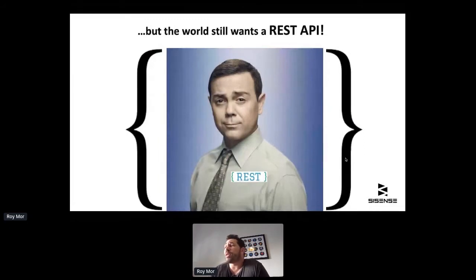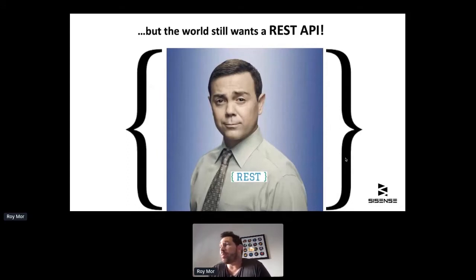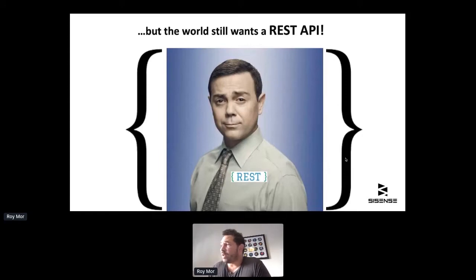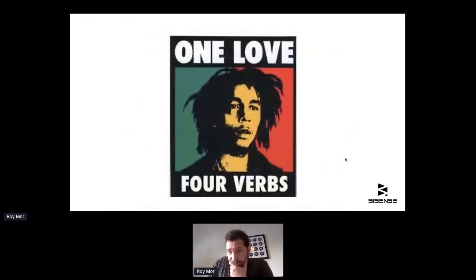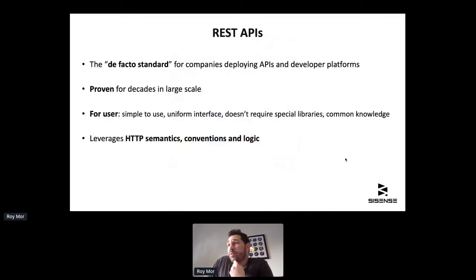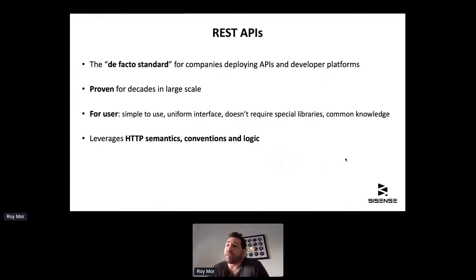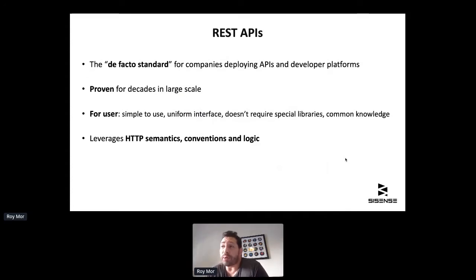Actually, they did have good reasons to ask for REST. One reason was that they were used to REST APIs from previous APIs and it didn't make much sense to transition to a new technology just for this new API. There are other good and perfectly valid reasons to want to work with a REST API. REST is simple to use, well-known, and tried and tested at large scale for decades. REST APIs have become the de facto standard for companies deploying public APIs.